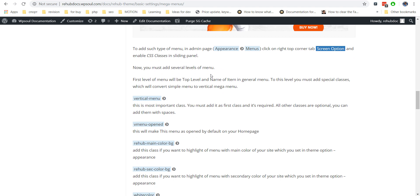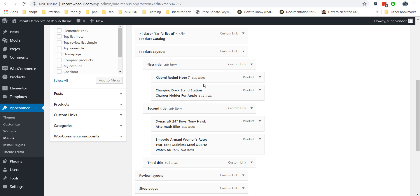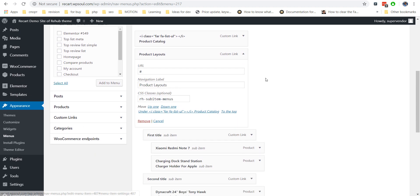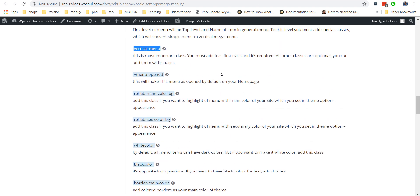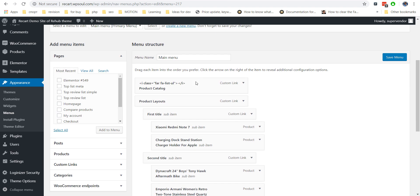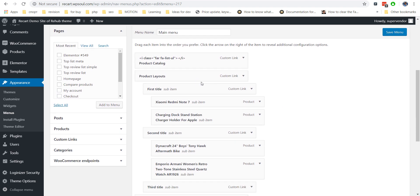You must add a special vertical menu class to the first level for this menu, which you can copy from the documentation. There are several different styles which you can add to the first item for additional formatting. For example, you can add background color, text color, and bold font weight. You can also make this menu always opened on your home page. Copy all classes to the first level item and divide them by spaces.